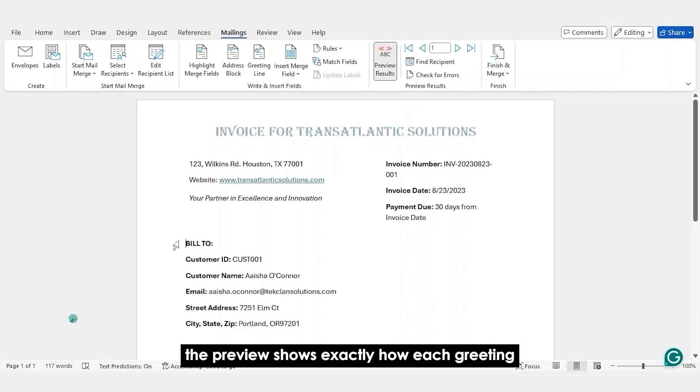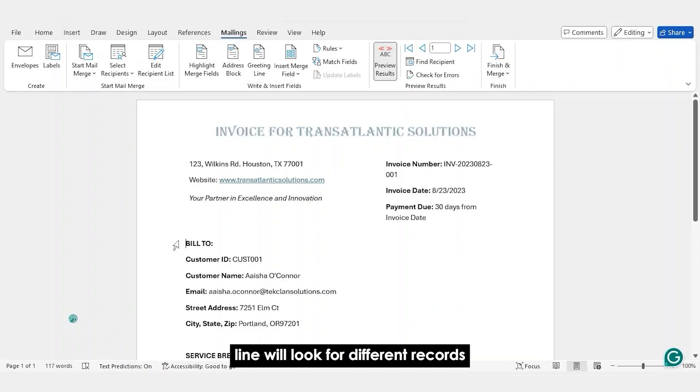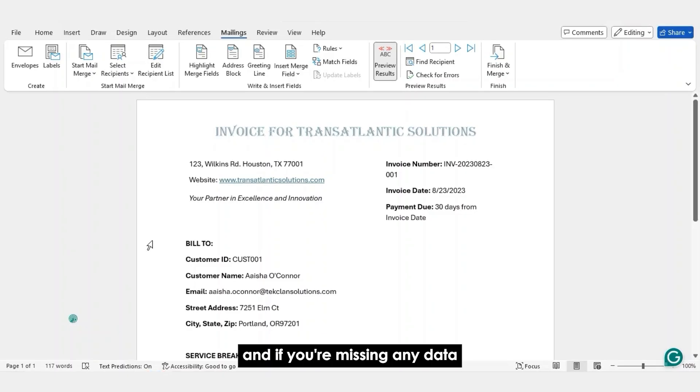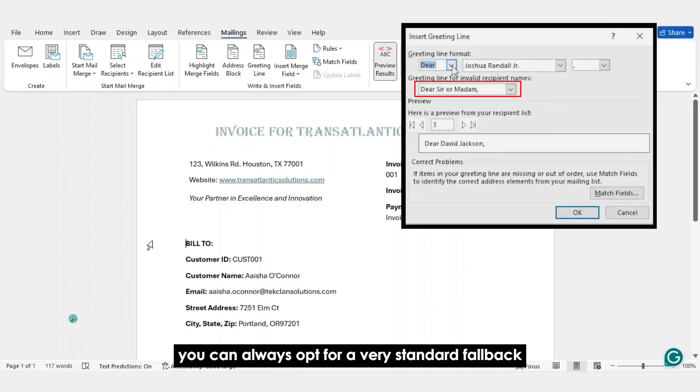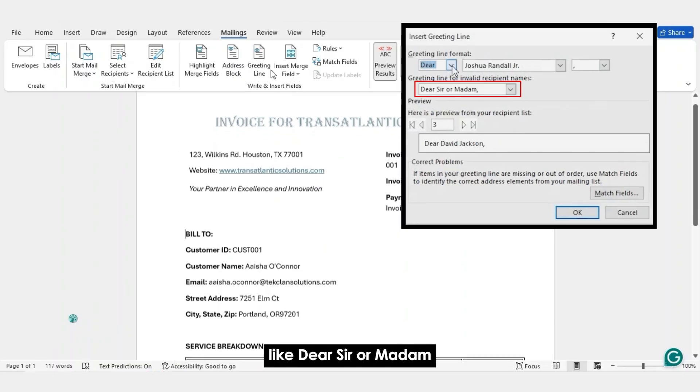The preview shows exactly how each greeting line will look for different records. And if you're missing any data, you can always opt for a very standard fallback like dear sir or madam.